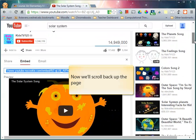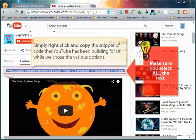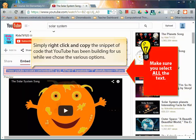With our option selected, let's scroll back up the page to see our HTML code now. All we need to do is simply right click and copy the snippet of code that YouTube has been building for us all the time we've been choosing the options.